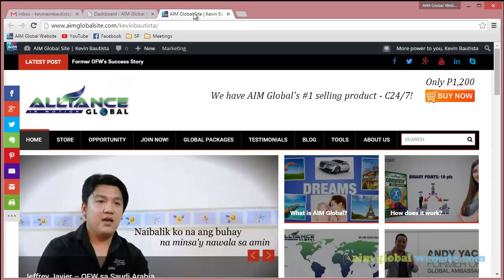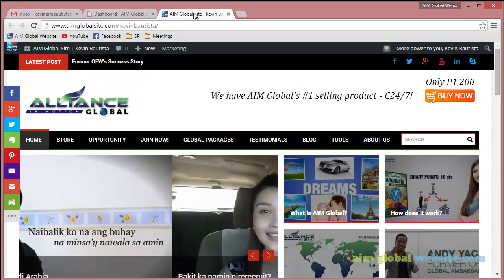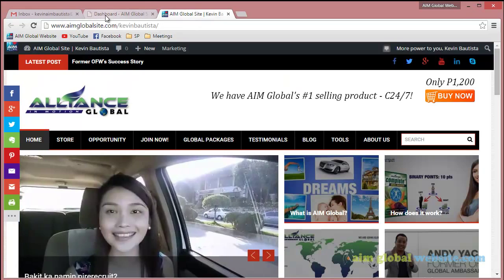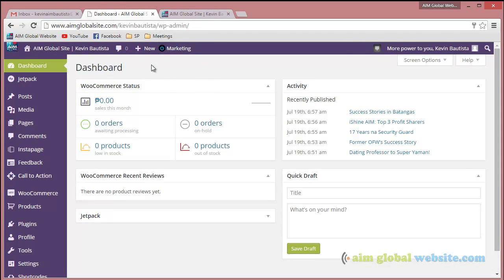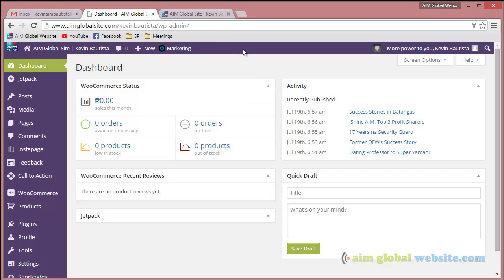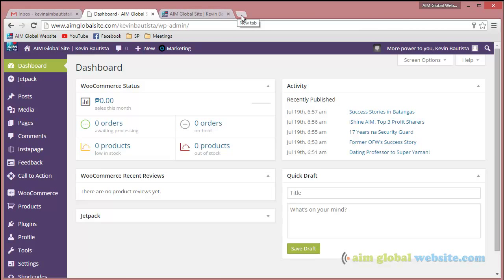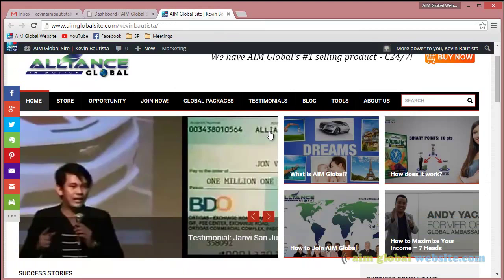Okay, so that's it for now. We'll show you the different features of your website or the back-end of your website in other videos. But for now, we just want to show you how to access the back-end of your website. If you have any questions, just go to